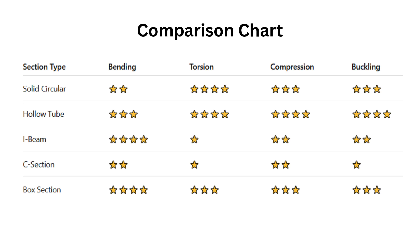You can see here the chart where I have listed the different types of sections and the types of loading. Solid circular sections are generally good in torsion. Hollow tubes are good in torsion and compression. The I-beam section is good in bending. The C-section is moderate compared with all the sections — moderate in bending, torsion, and compression — but worst in buckling and torsion. Box sections are good in bending and moderate in torsion, compression, and buckling compared with the others.